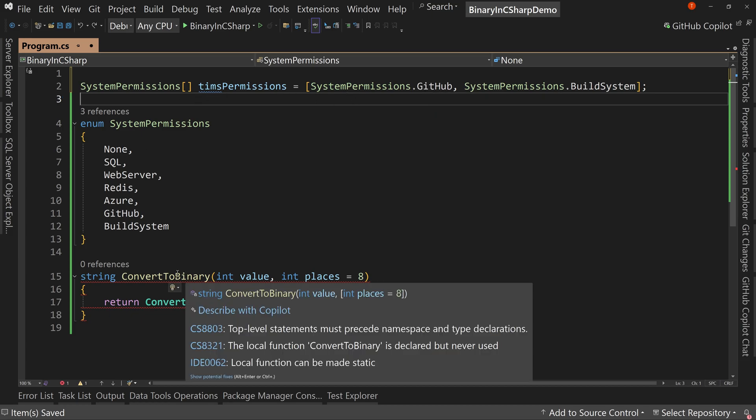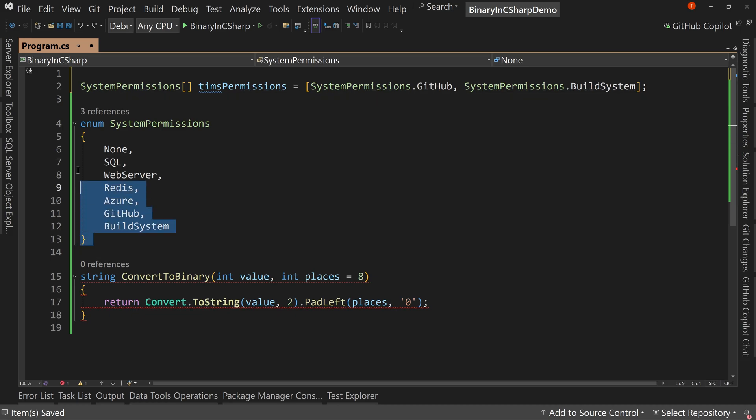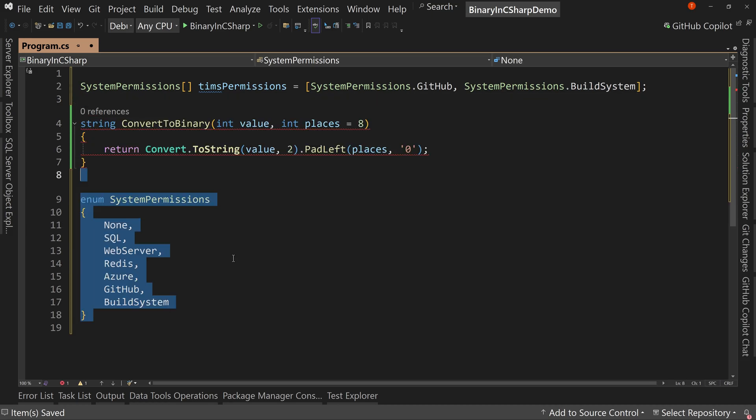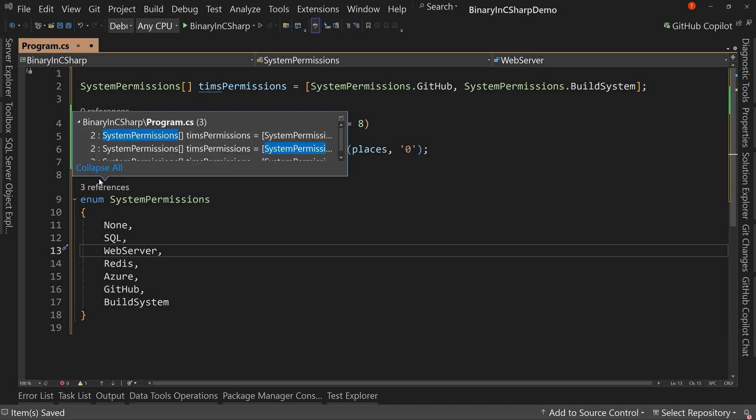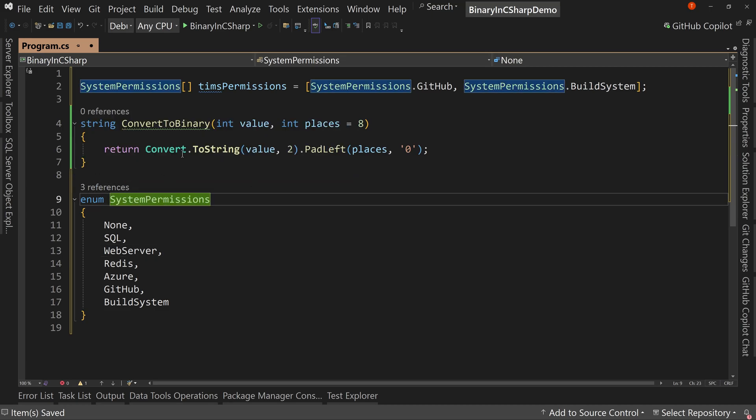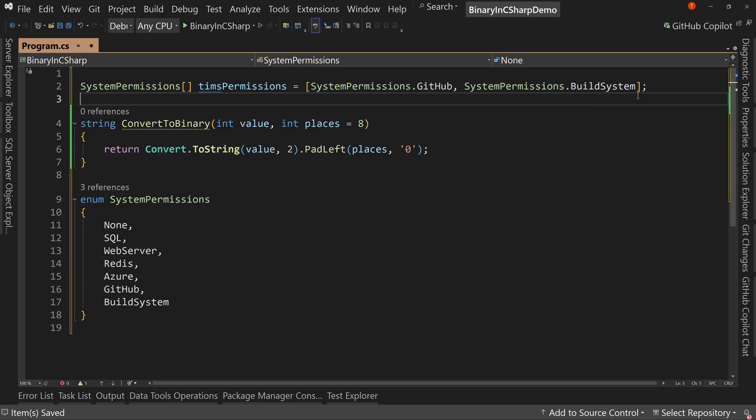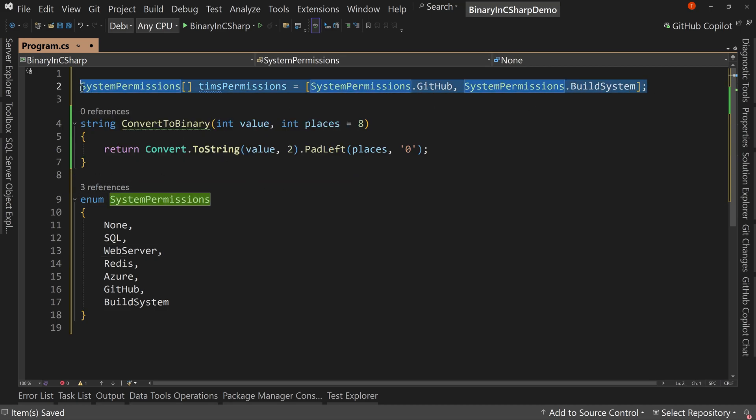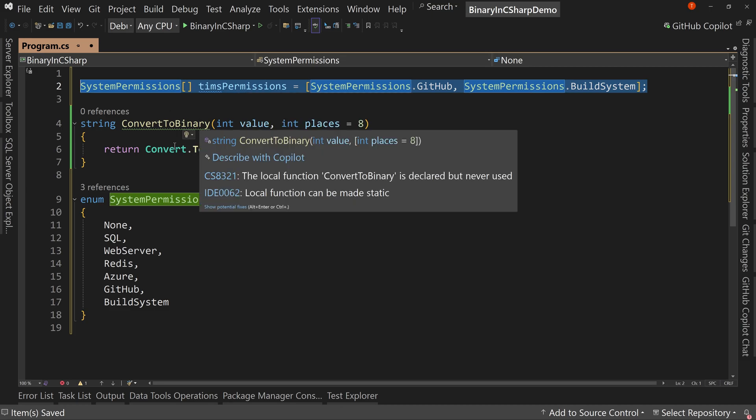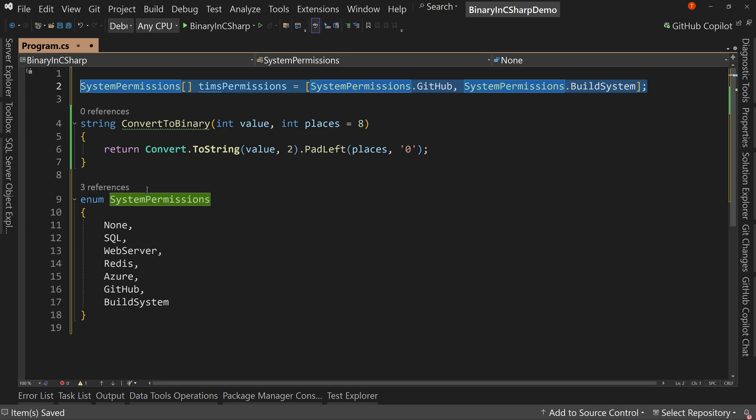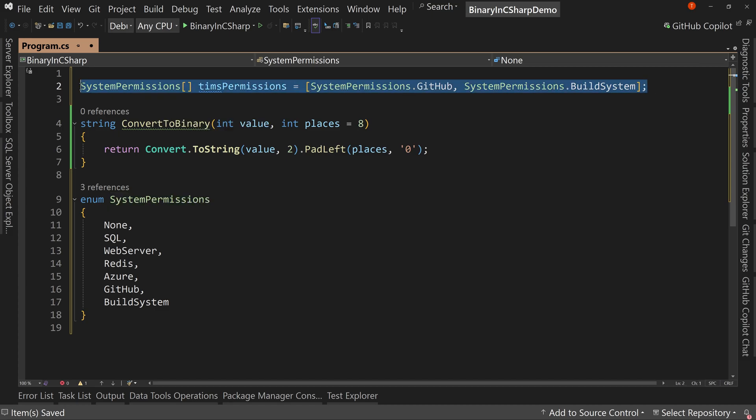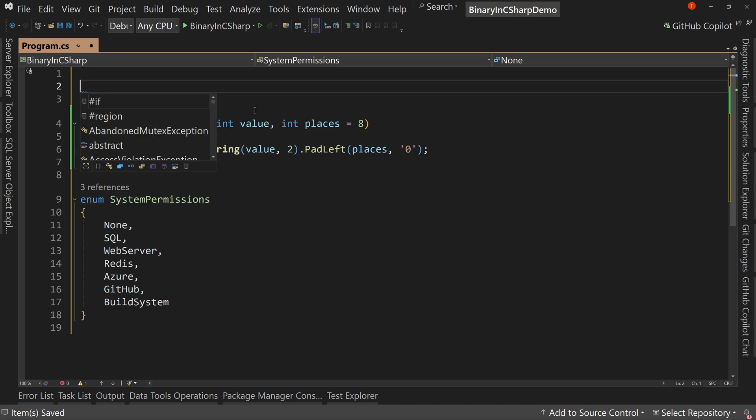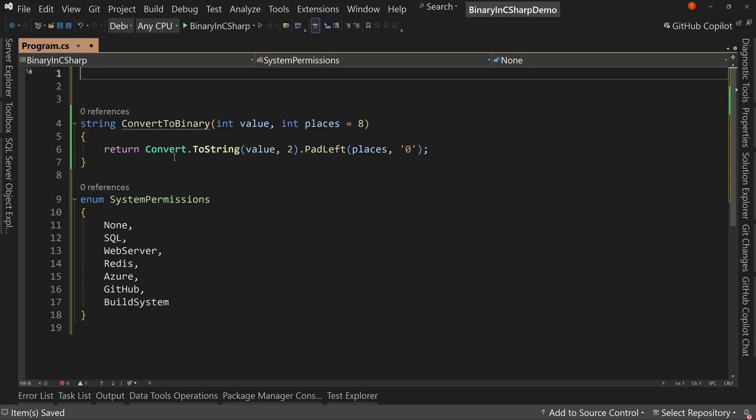Also notice by the way, I have to move this enum after the method. There we go. That fixes that error there. So this isn't workable. This is just ugly, but this is where we learn about flags because with flags, we can make this a whole lot better. So let's get rid of this, not have an array of permissions.